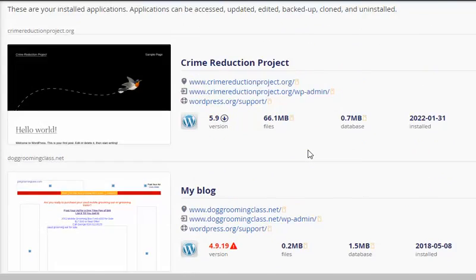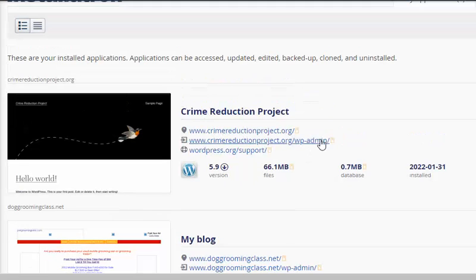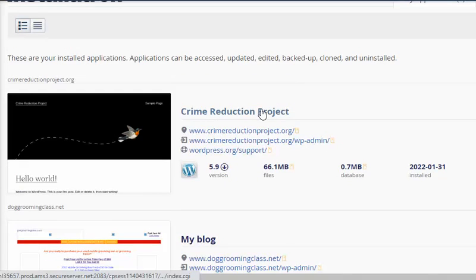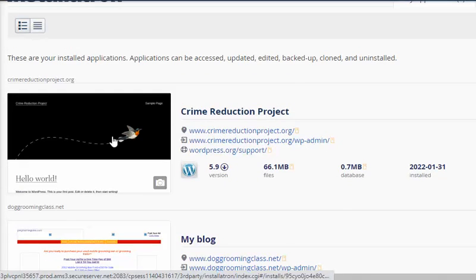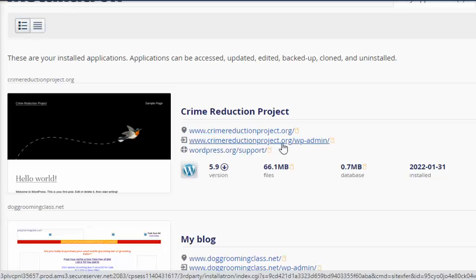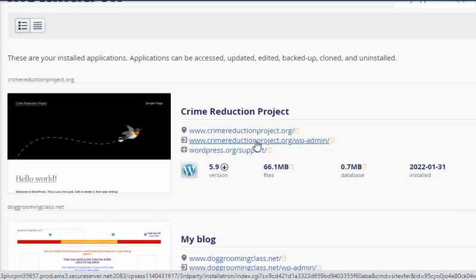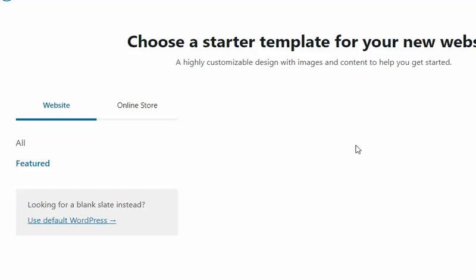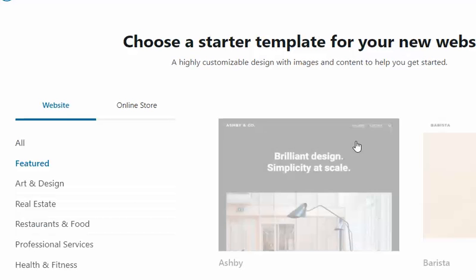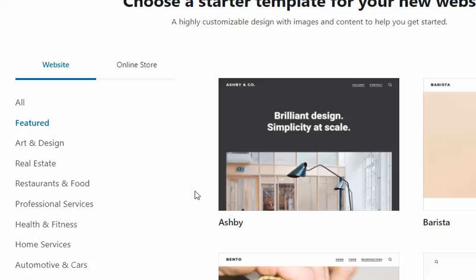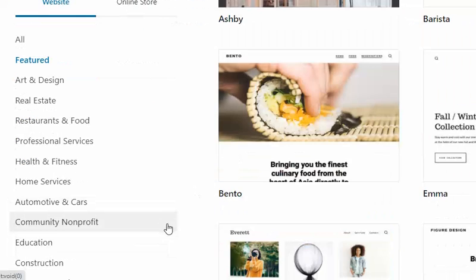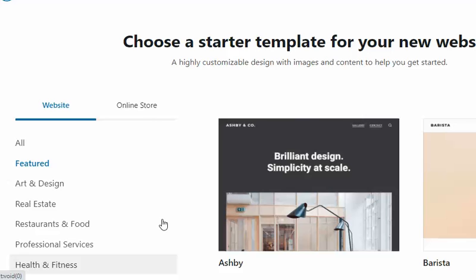Now it looks like it's installed. And it shows me here that crimereductionproject.org WordPress admin. Let me see - I know sometimes it takes time. Here you go, now we're inside the admin folder. So that's a good thing, folks.